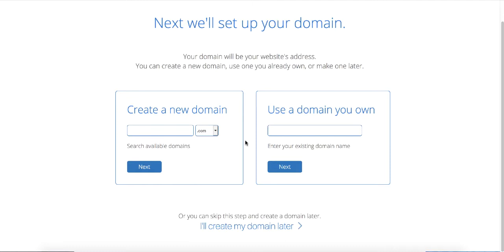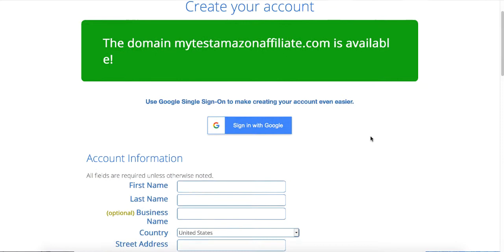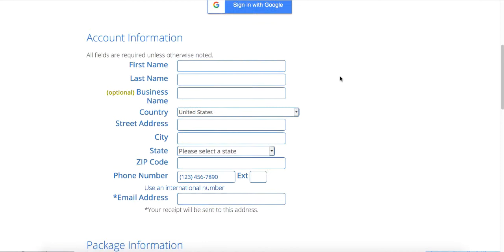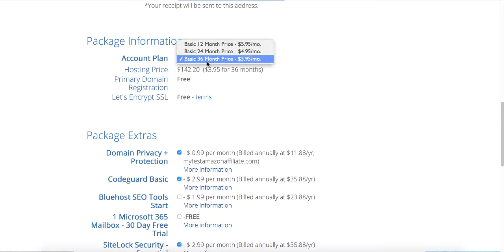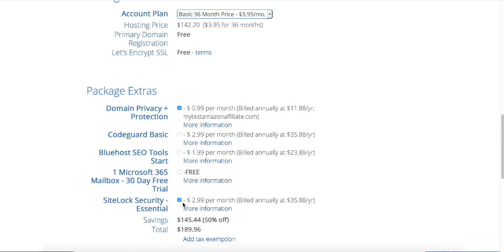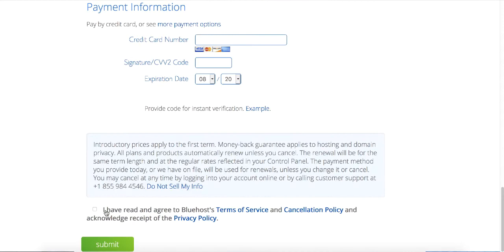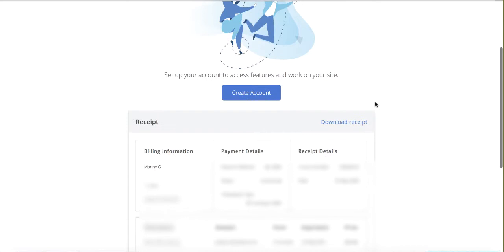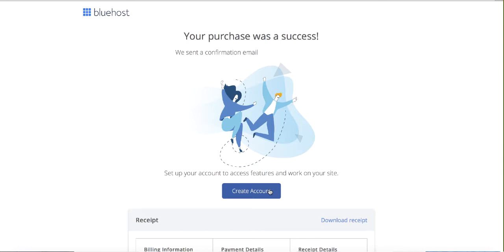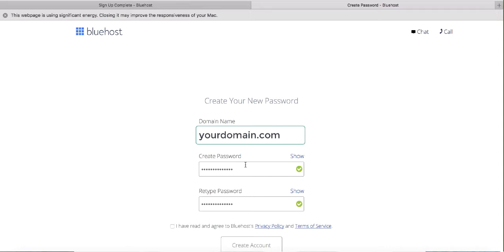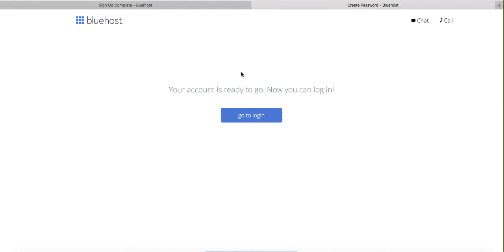Fill in your account information. For the package, go with 36 months as it's cheaper. Scroll down and uncheck the extra boxes you don't need. Domain privacy is recommended if you want it. Enter your credit card details, accept the terms of service, and click Submit. You'll land on a receipt page. Scroll up and click the blue 'Create Account' button. Enter your domain name, create your password, make note of it, check the terms of service box, and create your account.